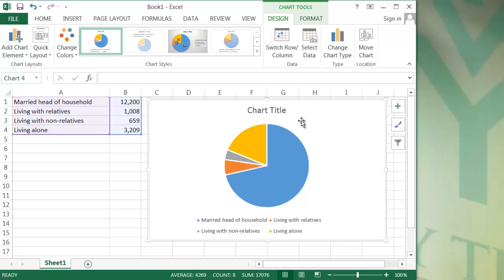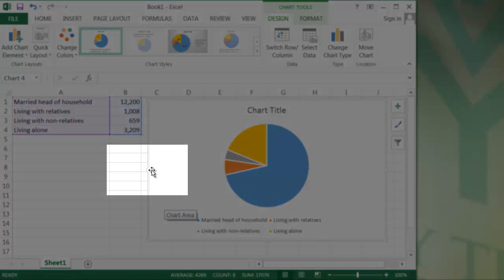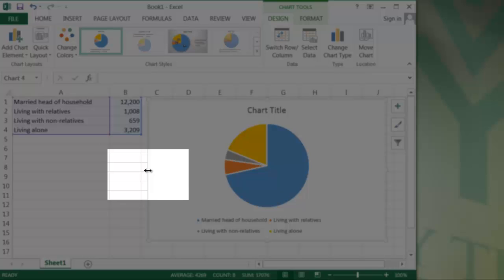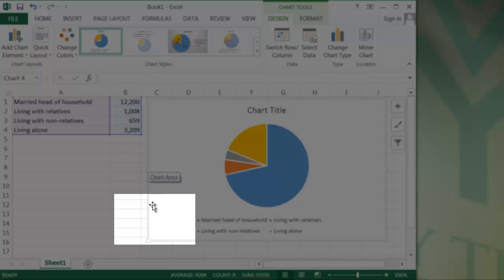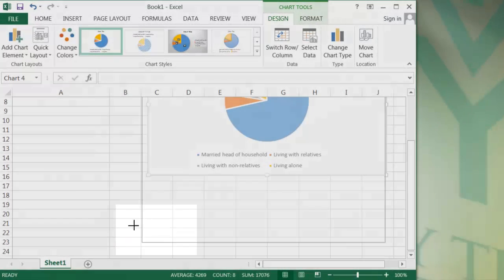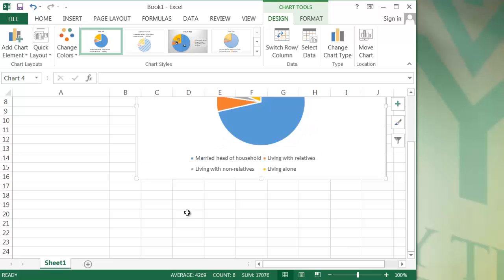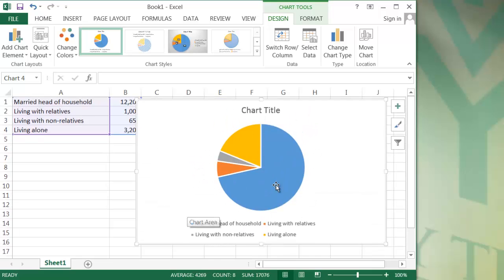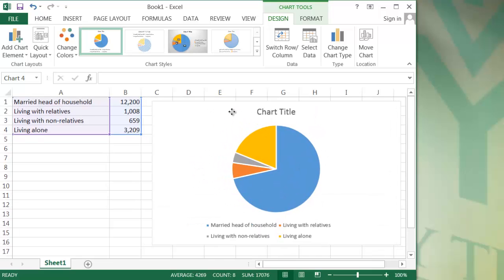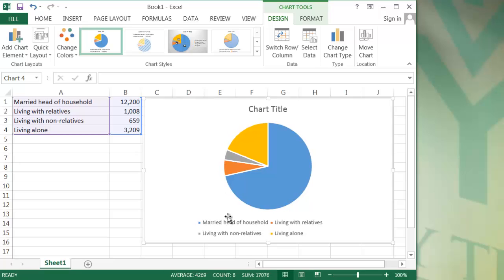If I don't like the size of my chart, I can resize it. I want to hold my cursor so that it's over the boxes in the middle of the sides or in the corners. And I can drag, maybe resize it too much, and then move the chart wherever I want it. So this is a pretty good-looking pie chart.